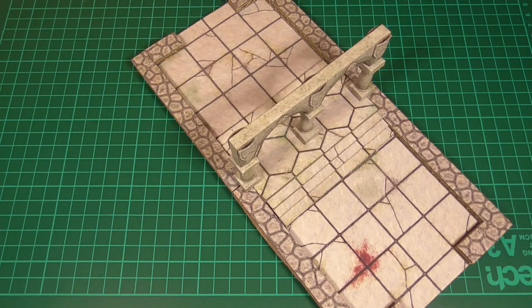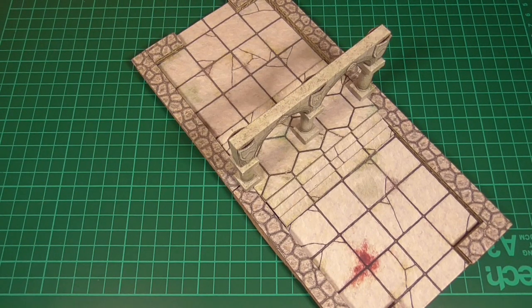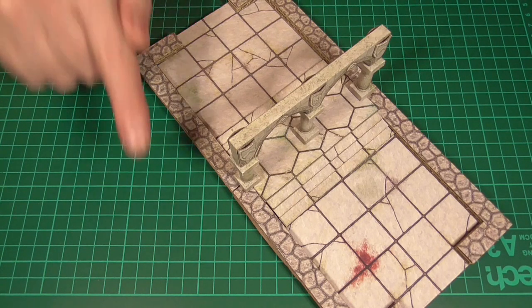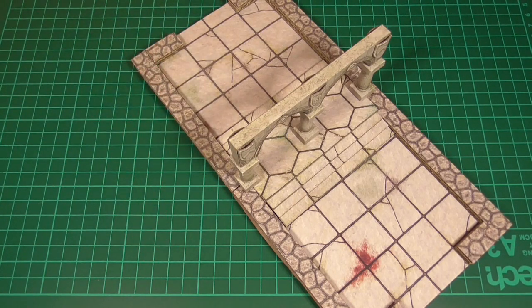As always, the PDF file containing all of these new textures can be found down in the description. So let's get started.